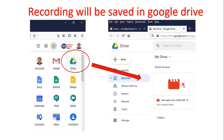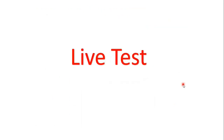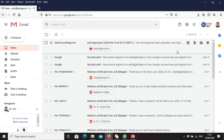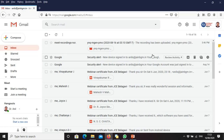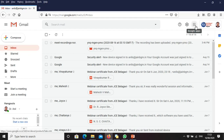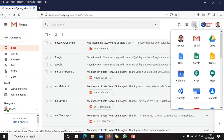This is the procedure to create or schedule a Google Meet meeting. Let's try this live. I have already logged into my Gmail account. Go to Google Apps — go to the Calendar, not Meet. Go to the Calendar.